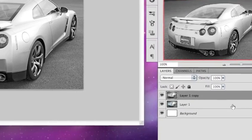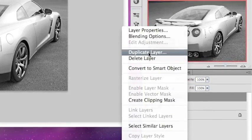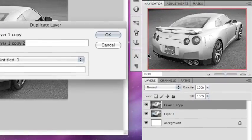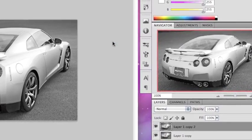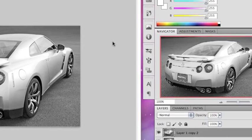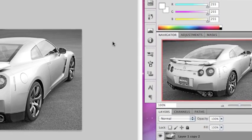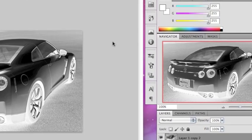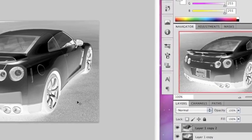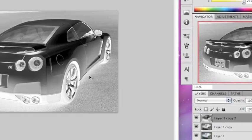Now duplicate that layer, hit OK, and press Command-I or Control-I if you're on Windows.